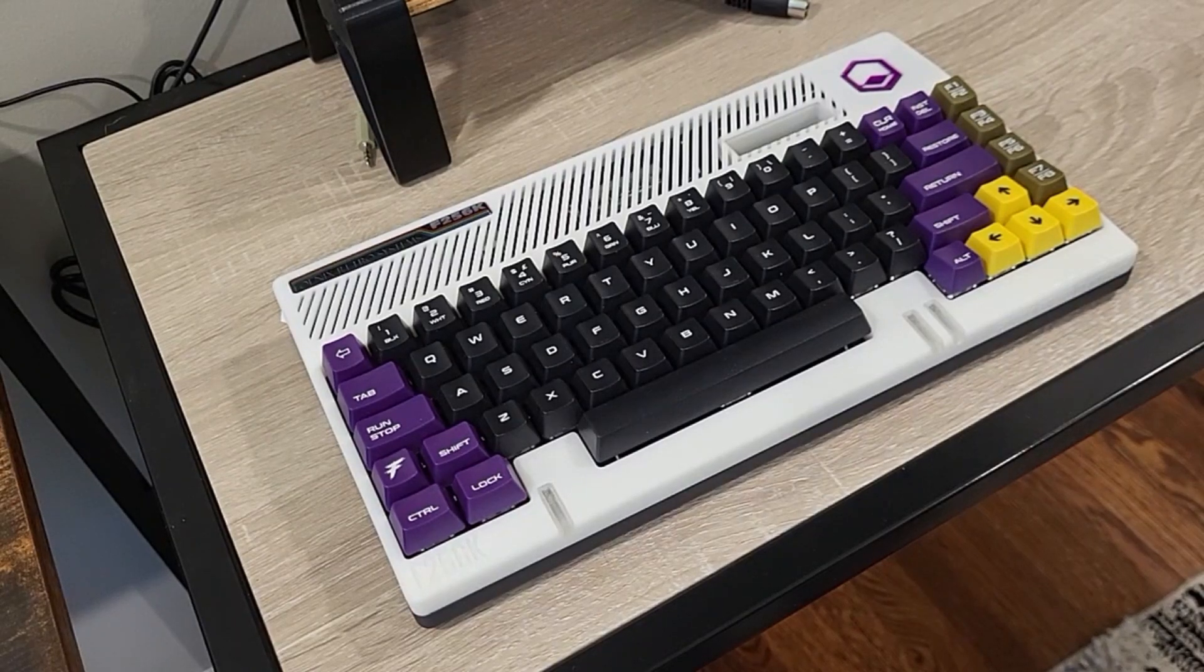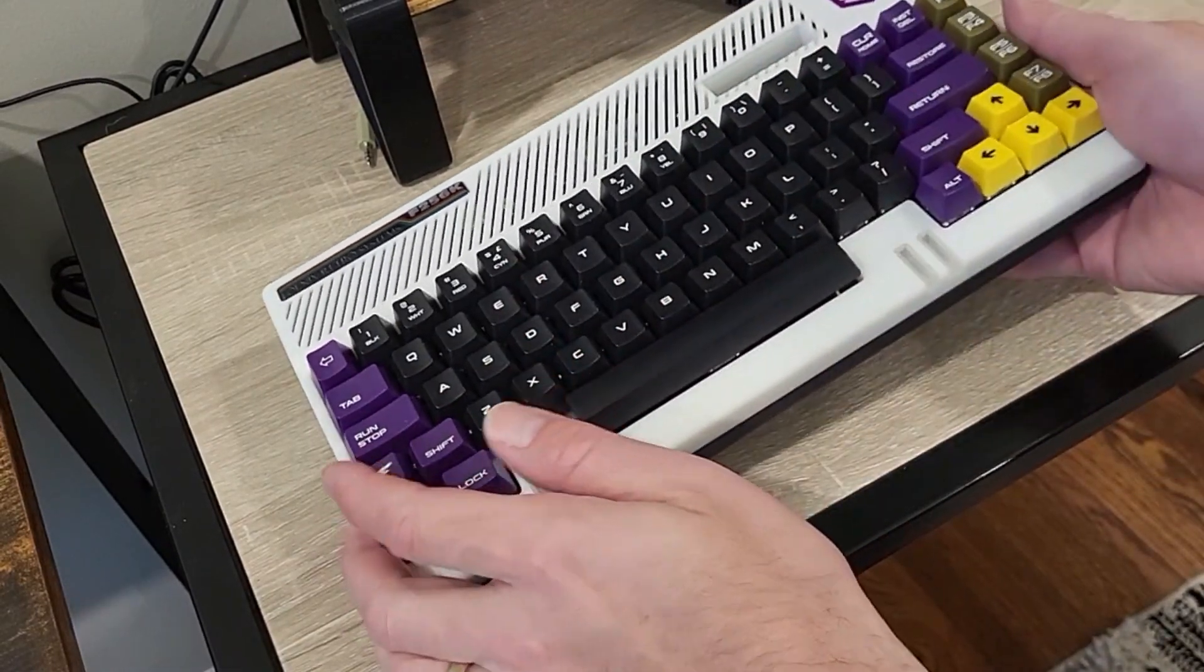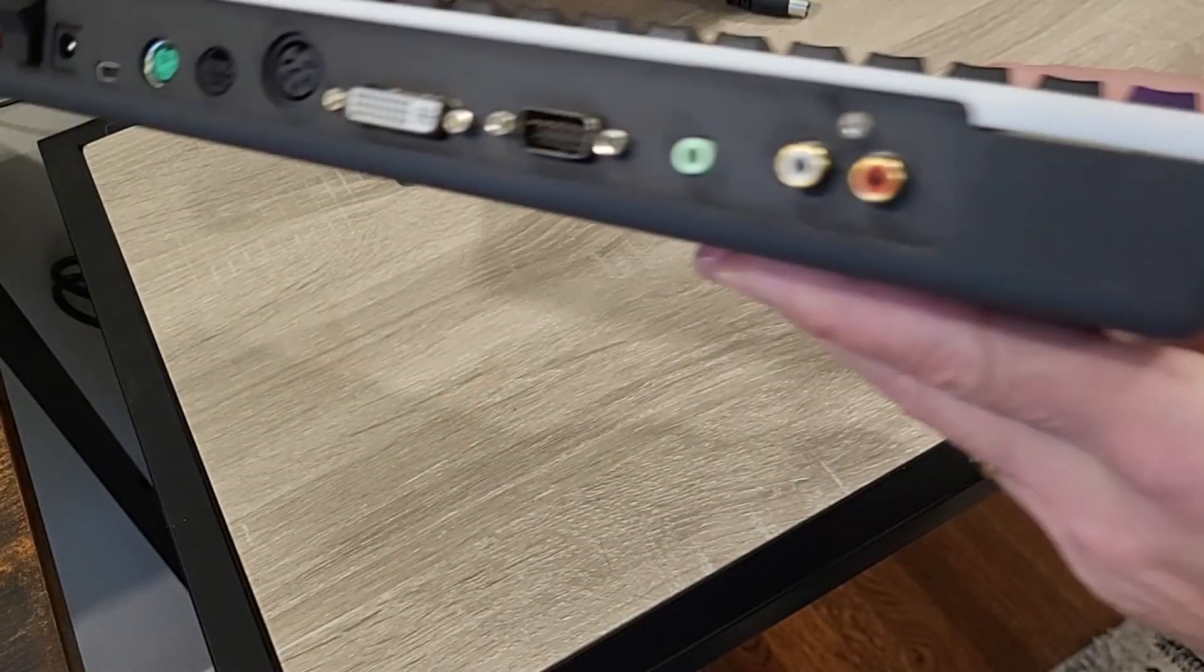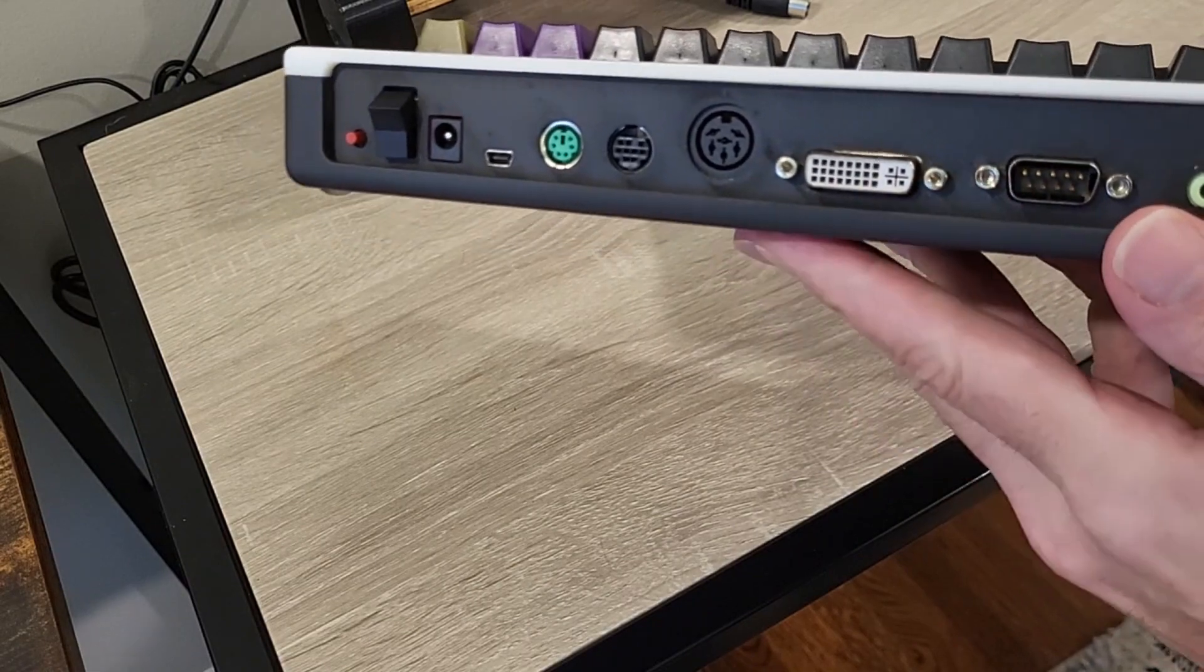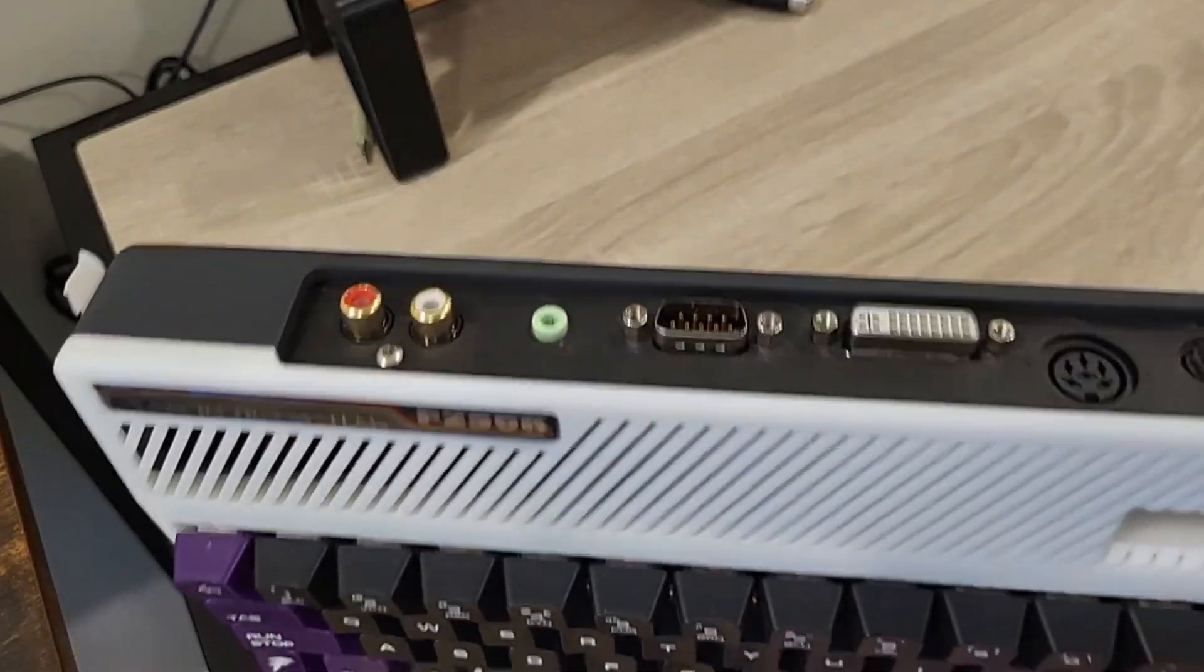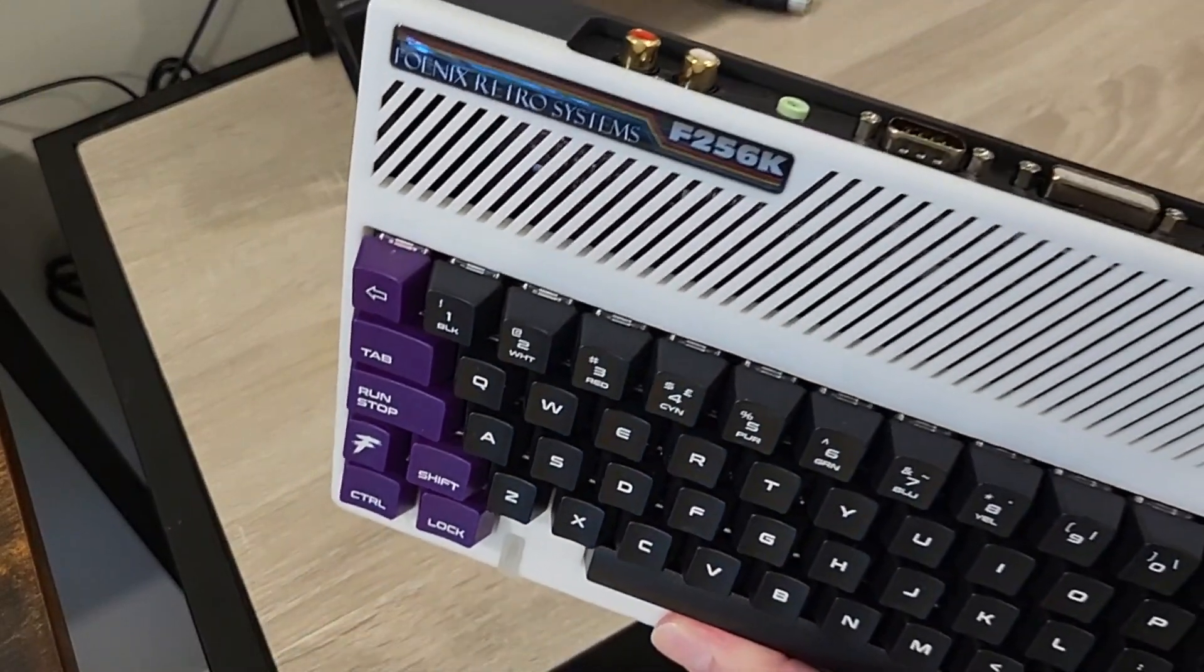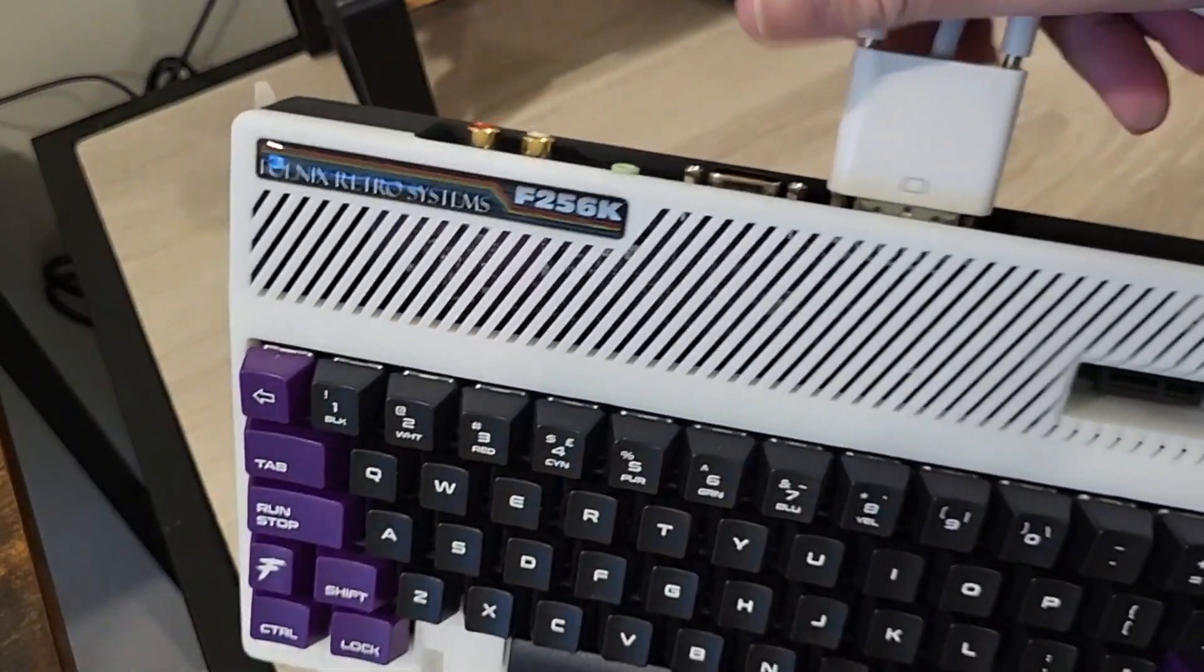A few weeks ago I received this gorgeous hand-built computer. It's a Fenix Retro Systems F256K. I honestly didn't know much about it. It's got a DVI port, which I don't have on my display, so I've got a DVI-to-VGA dongle. So plug that in and get it going.